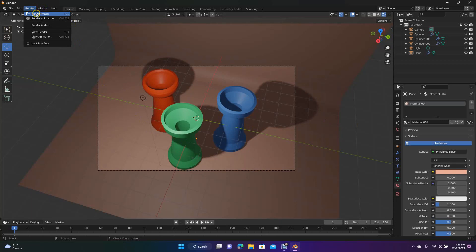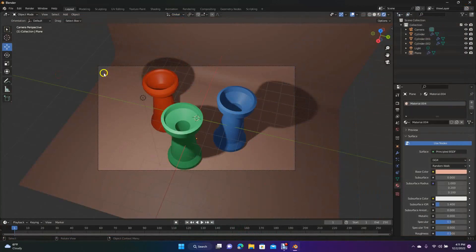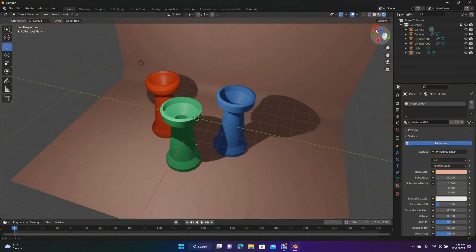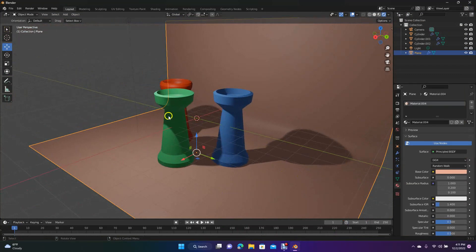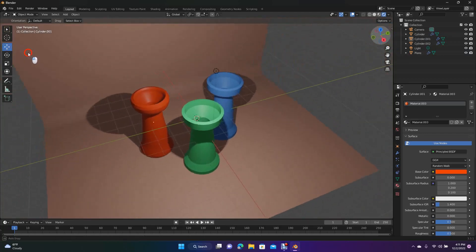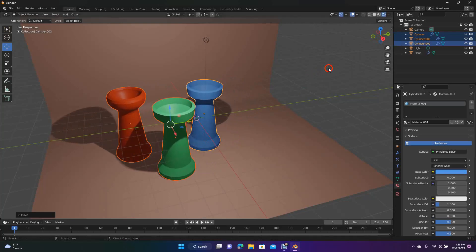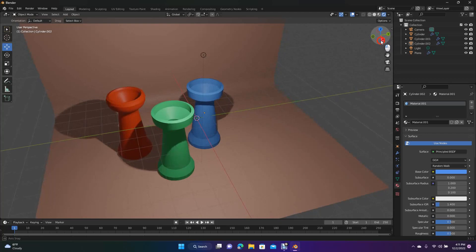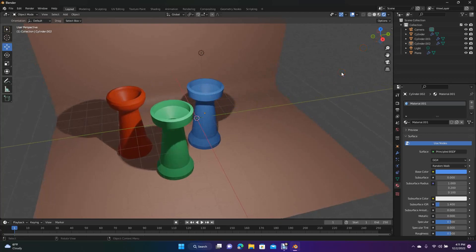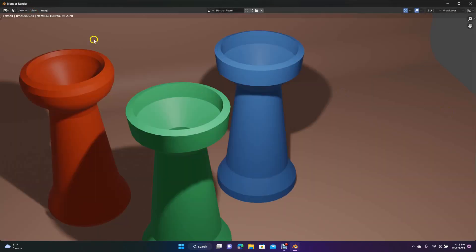Go up here to Render, then Render Image, and now you have this. Anytime you move the camera, do Control+Alt+0 on the numpad to realign it. This is a good way to create a scene — always have a plane in there for your foreground and background, then add your shapes. You can scale them, make them different sizes, and move them around.